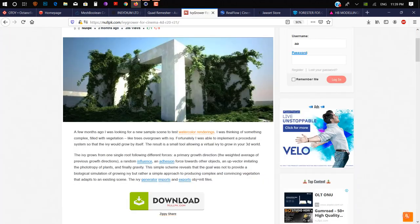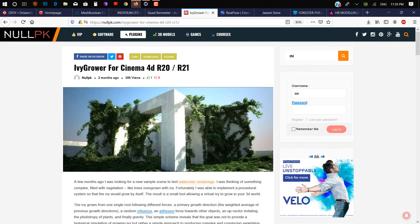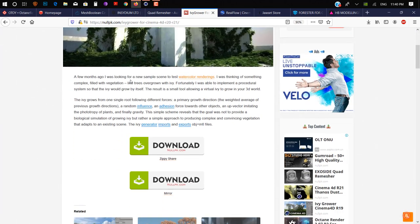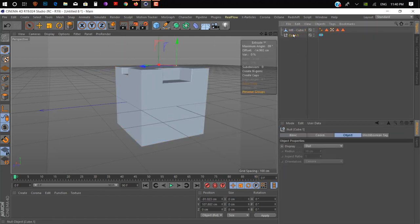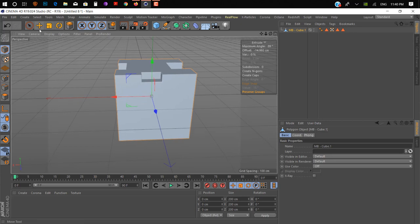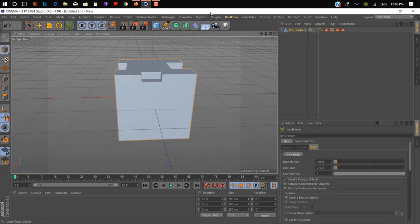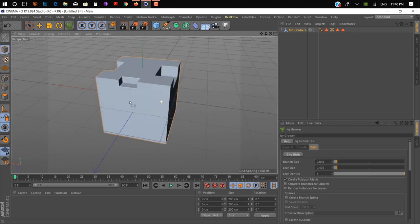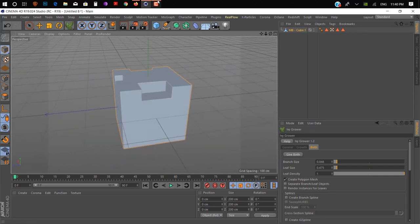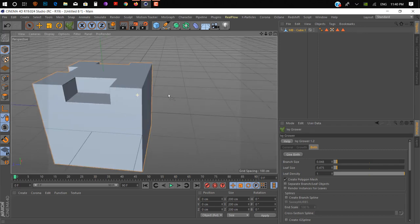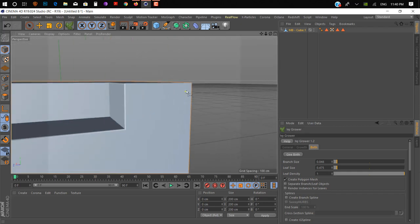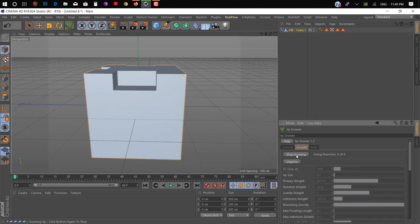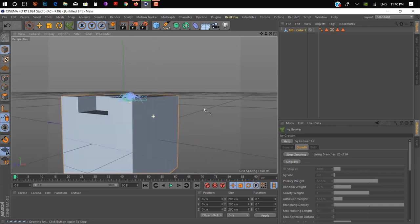On number eight is IvyGrower. It doesn't have an official website because it's really old, so you can download it from nullpk.com. Take any 3D object, go into Plugins and click on IvyGrower. Now we want to create ivy on this 3D object — just double-click anywhere you want to create ivy. You can see a small yellow dot. Then go to the Growth tab and click 'Grow Ivy' — it starts drawing ivy on your surface.